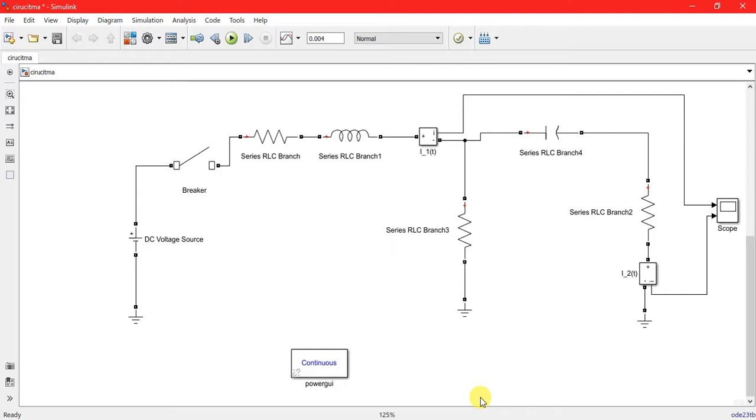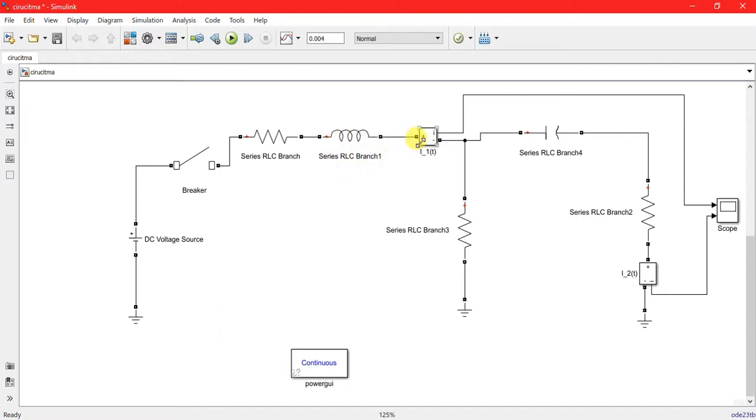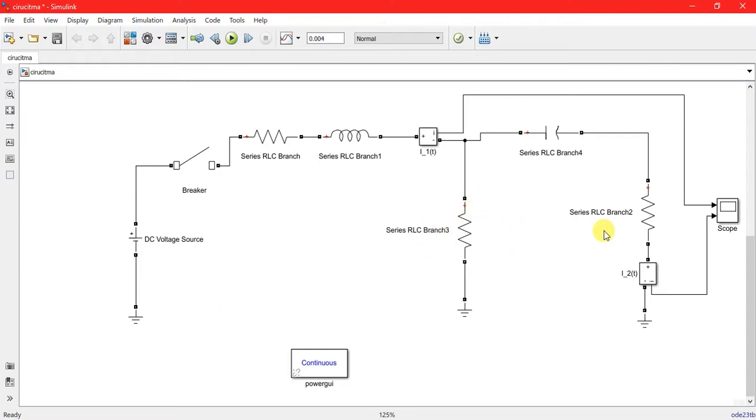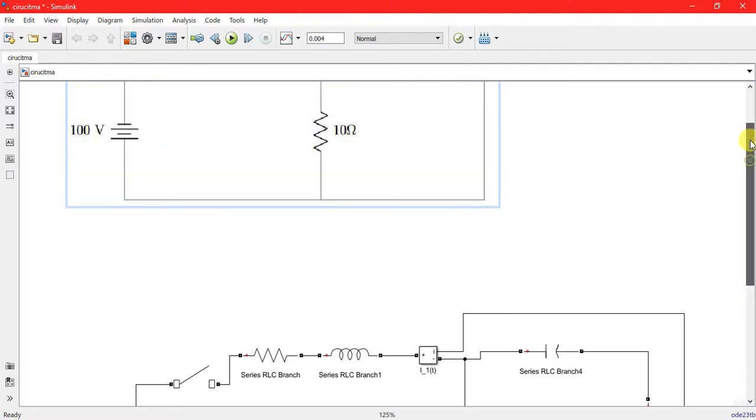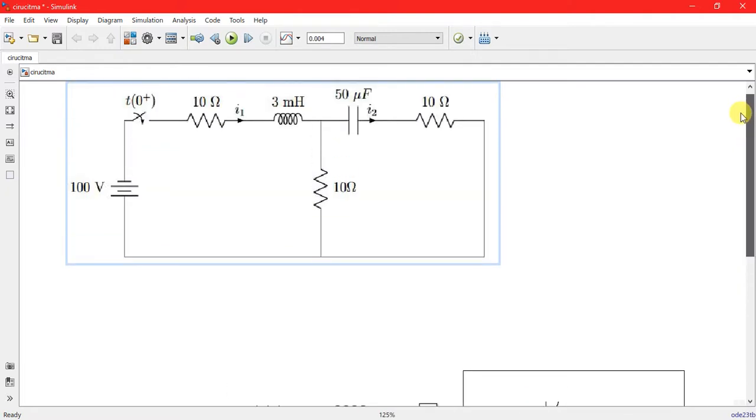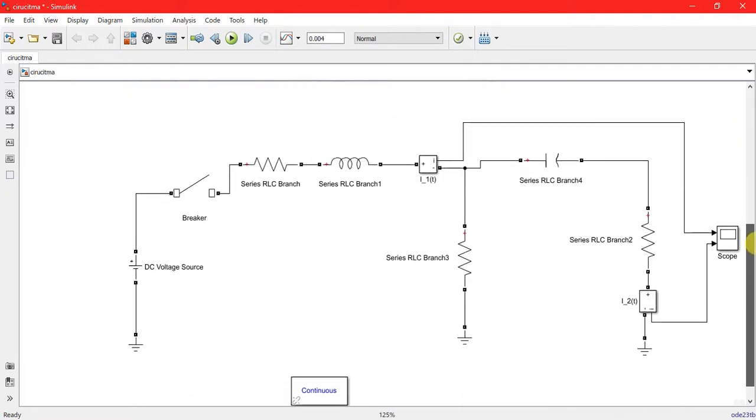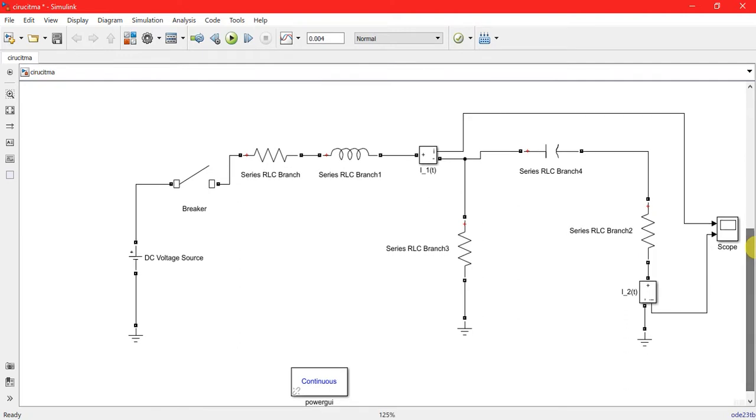blocks. The main thing here is a breaker, DC voltage source, resistance, inductor, and the current measurement device for measuring the current, capacitor, similarly the resistor, and this is equivalent to this. There is no difference, and now the most important thing is you have